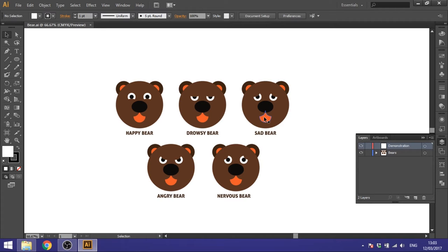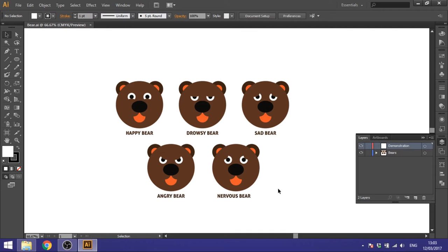Hey guys, today we're going to create this awesome looking bear. The cool thing about this bear is that you can change the mood of it really quickly — I have five different moods right here.